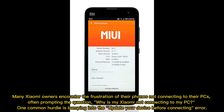Many Xiaomi owners encounter the frustration of their phones not connecting to their PCs, often prompting the question: why is my Xiaomi not connecting to my PC? One common hurdle is bumping into the 'update your device before connecting' error.